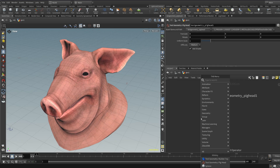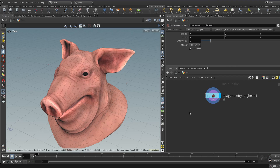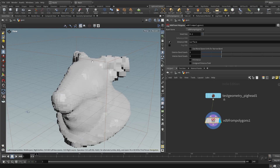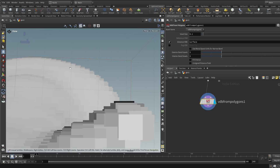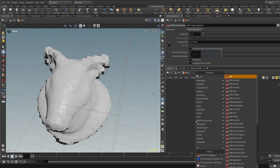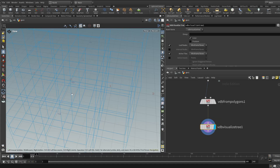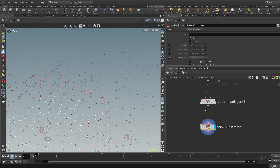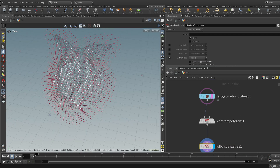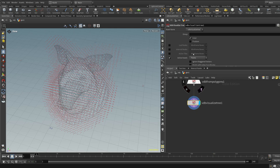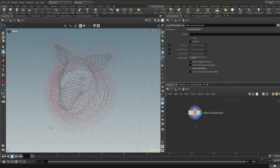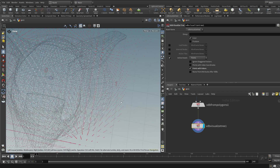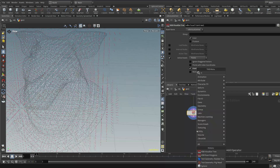Here I've got a pig and I want to convert it into an SDF grid. To do that I can type in VDB from polygons and turn it into this grid-based SDF, where it's measuring the distance for each point of a grid. Using a node called VDB visualize tree, I can plug that in and see these points — each of them is measuring a distance to the surface of the pig. I can show you exactly what that means just by adding a little sphere.